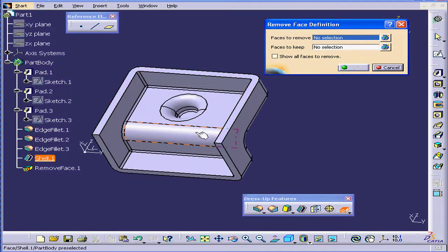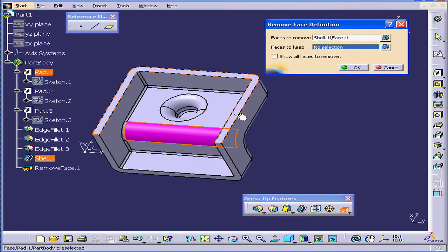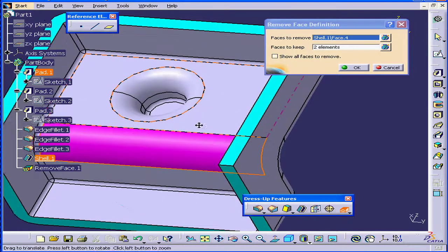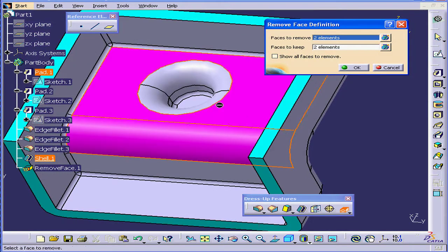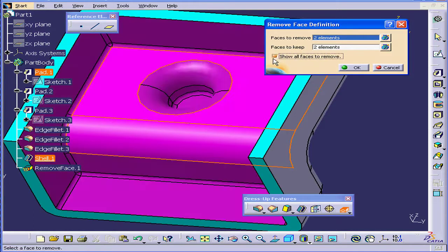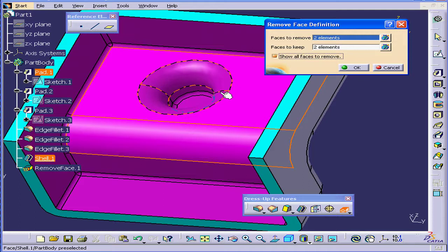Under Faces to Remove, let's select this face. Under Faces to Keep, let's select this face and this face. Under Faces to Remove, we can also select each face individually. Or we can check Show All Faces to Remove. This will ensure that all faces are selected.